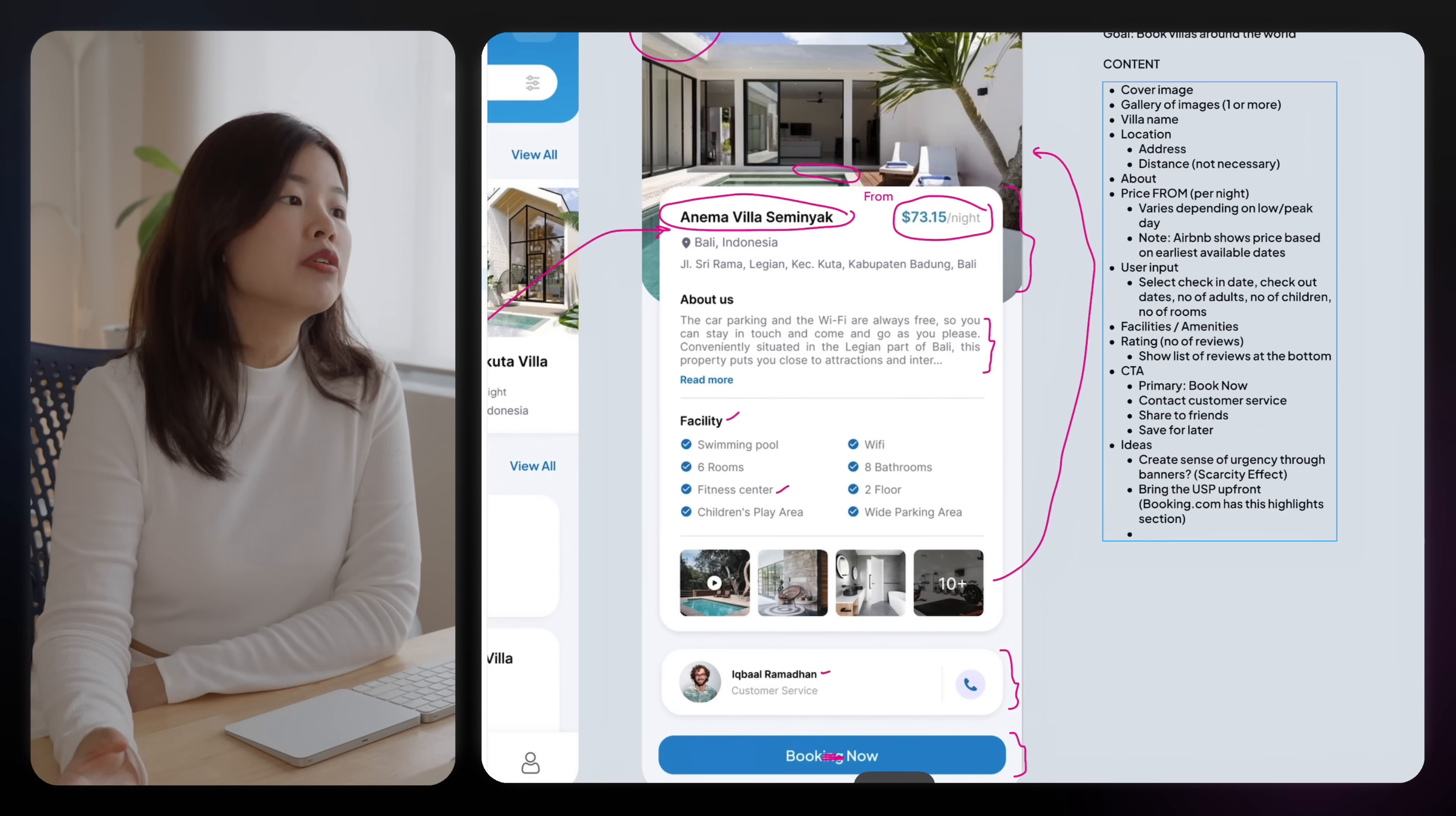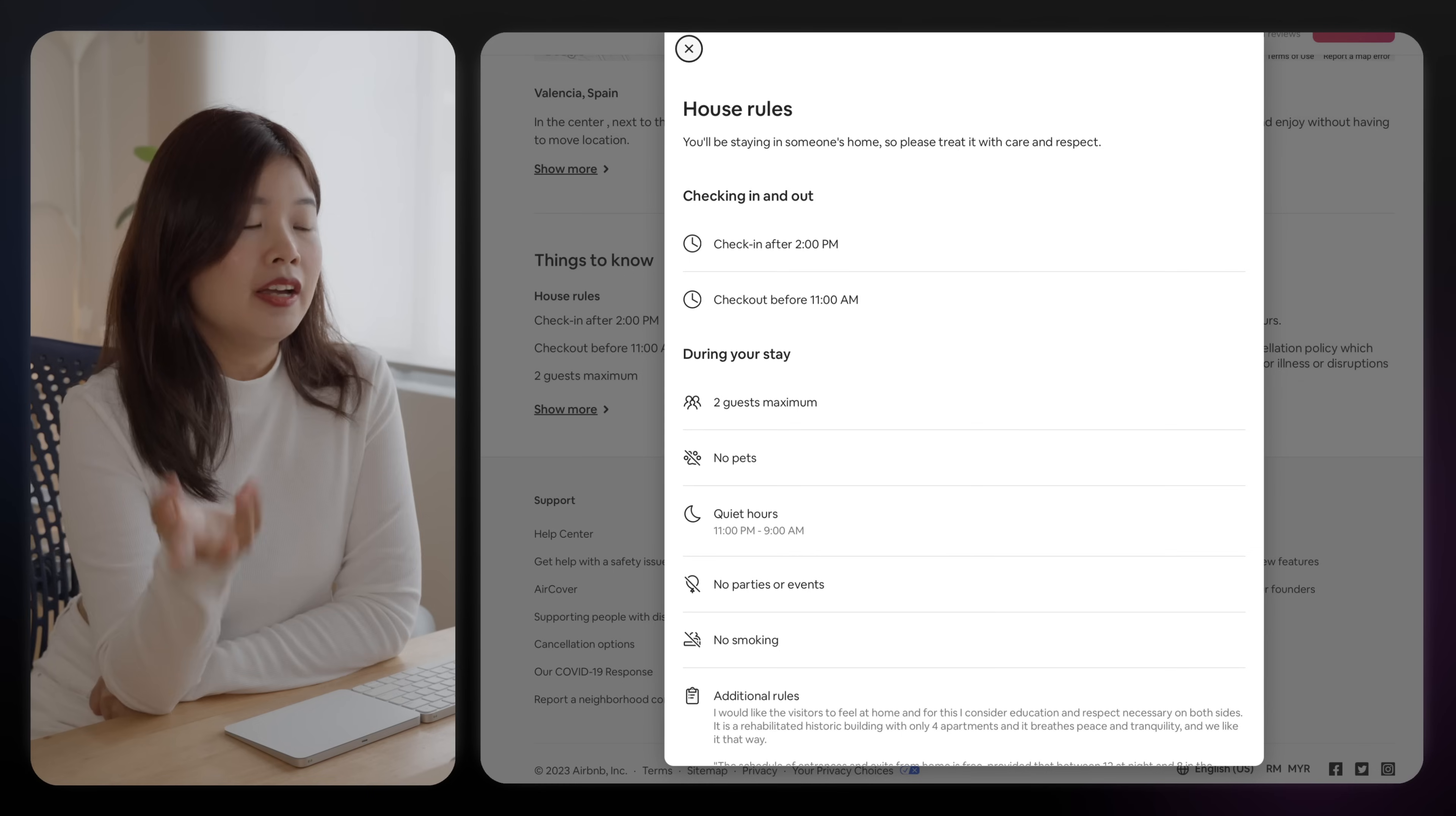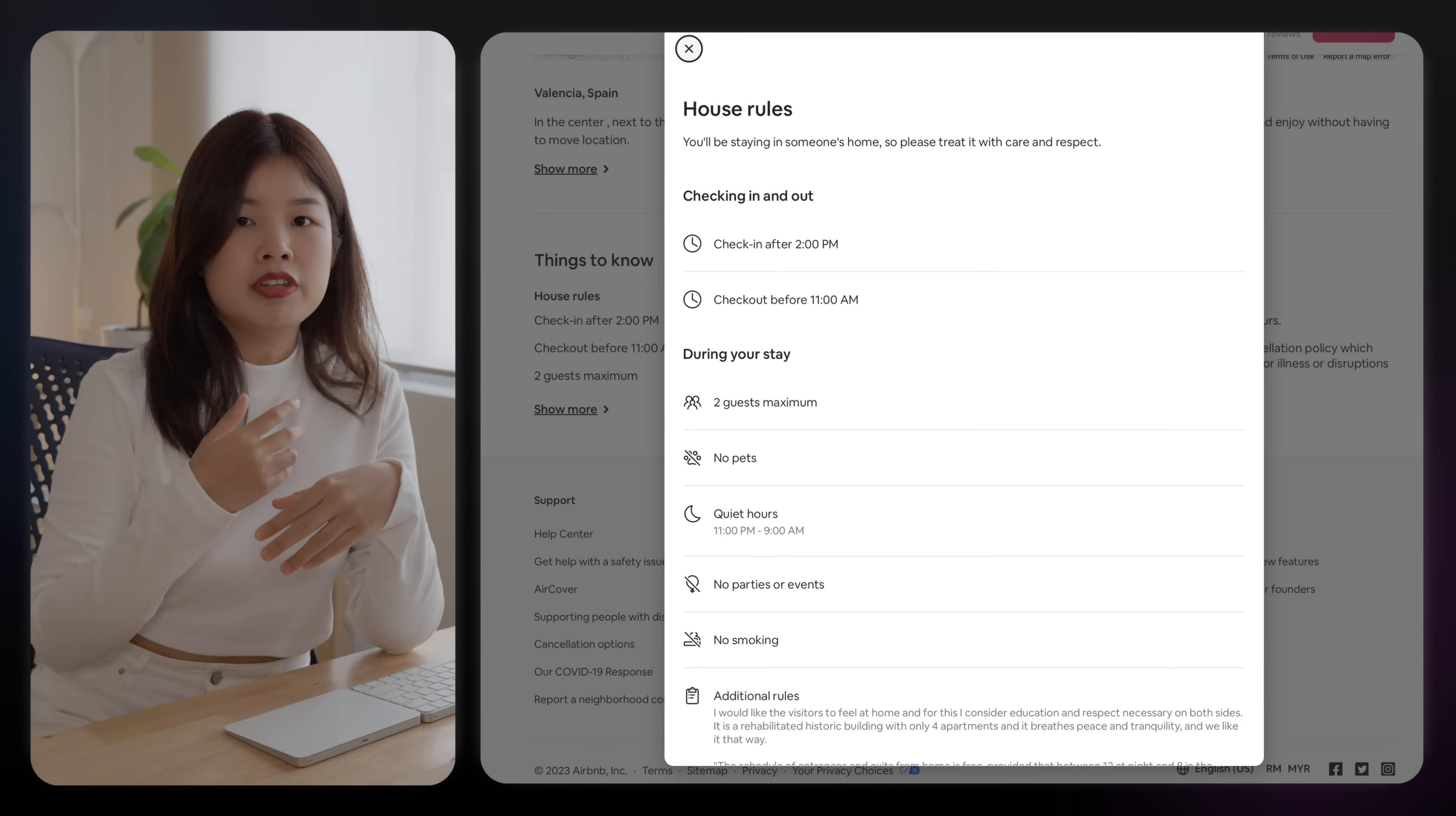You could also introduce visible lifeboats. For example, free cancellation in case you change your mind. Airbnb has this house rules section where you could state the check-in and out time.